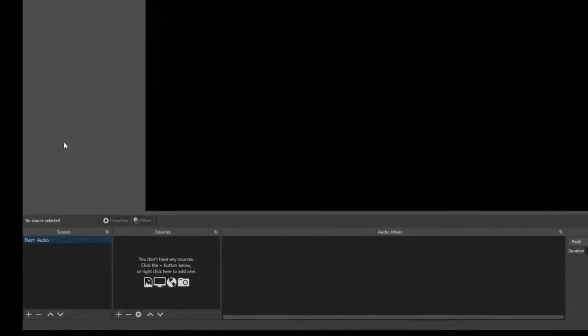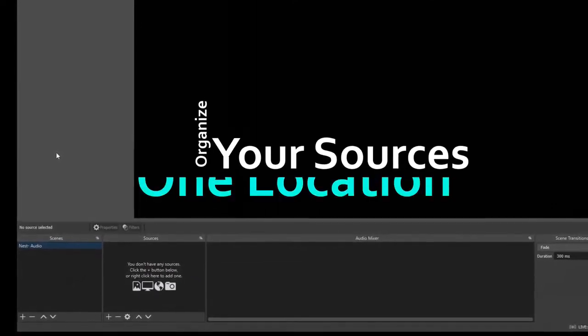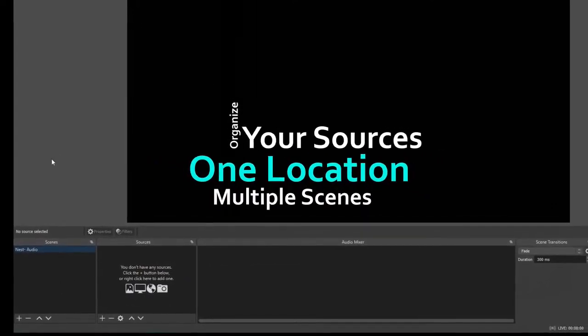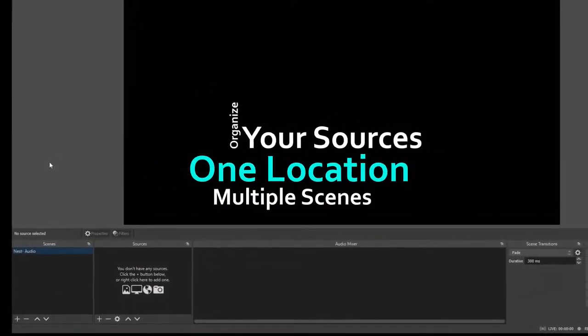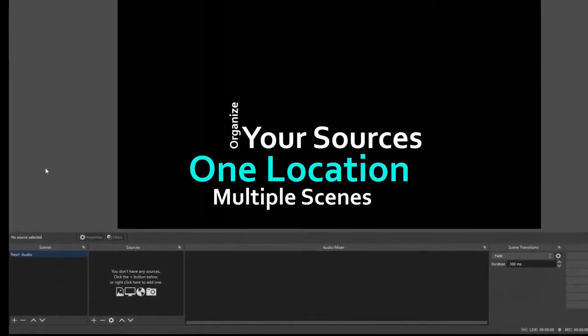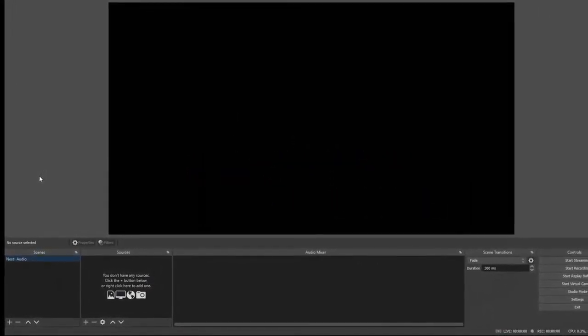Basically what it does is organizes all your sources in one location so you can use them in multiple scenes without affecting the output in other scenes. It's a great way to stay organized and also keep the stress off your processor.